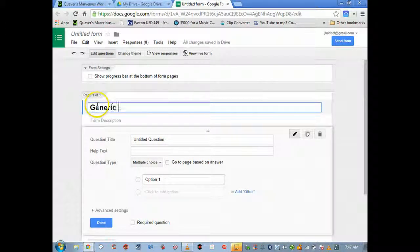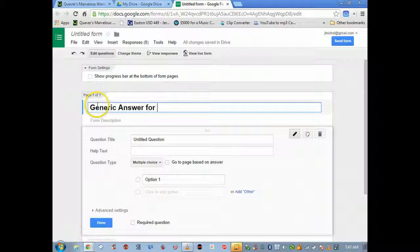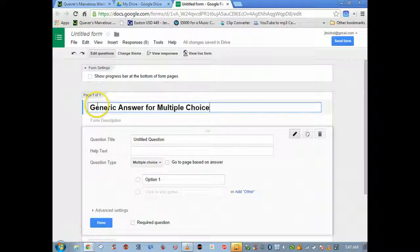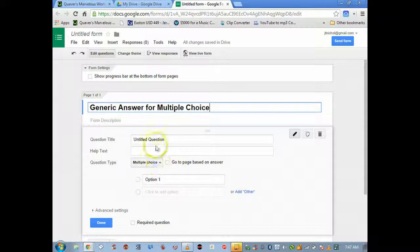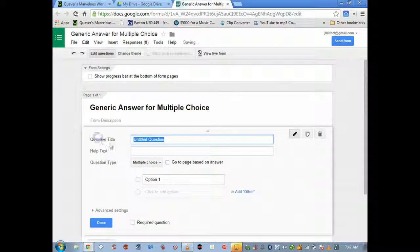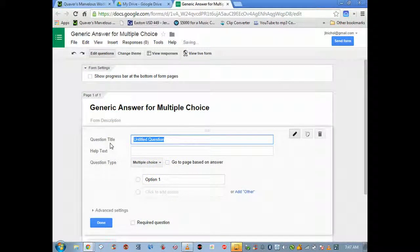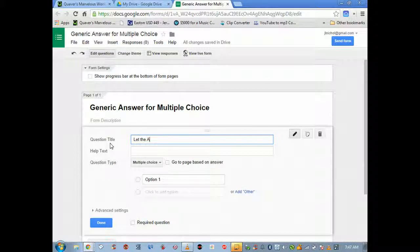I'm gonna do a short one from scratch, so go to form, create a form. I can call this the name of the form, generic answer for multiple choice.